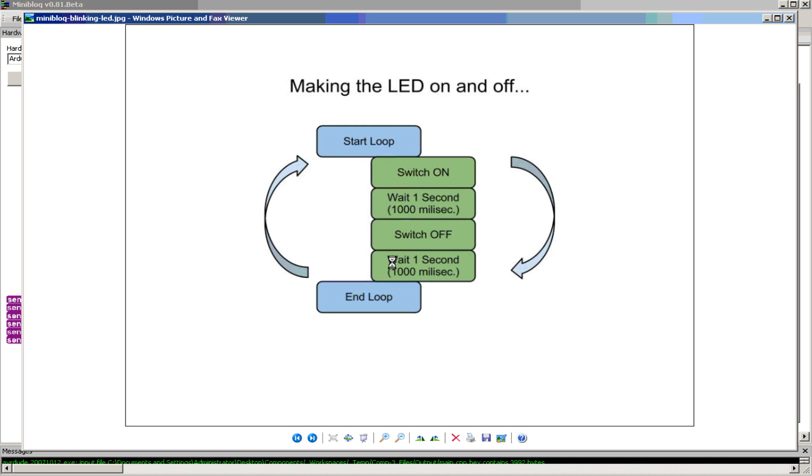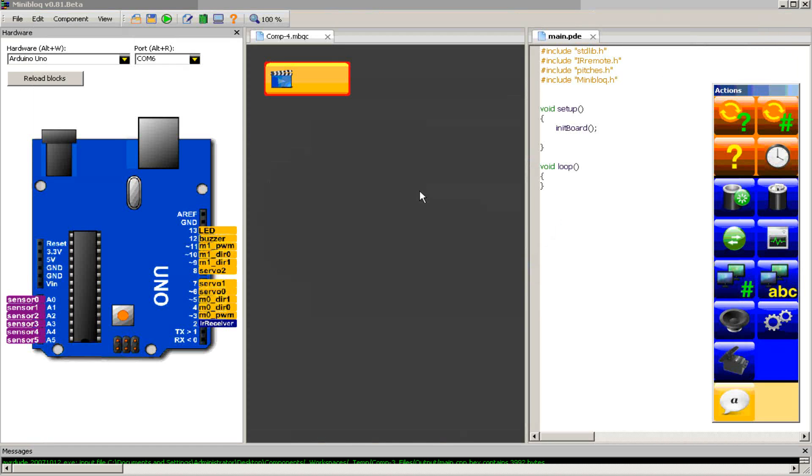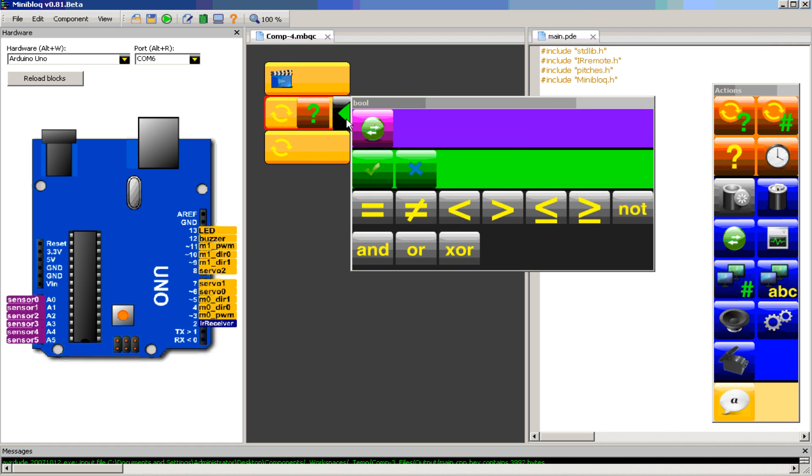So let's build this idea into the Arduino using mini block. So I need this, I need to click once here. This means this is the repetition sequence, and then I like to say this is the symbol for on.